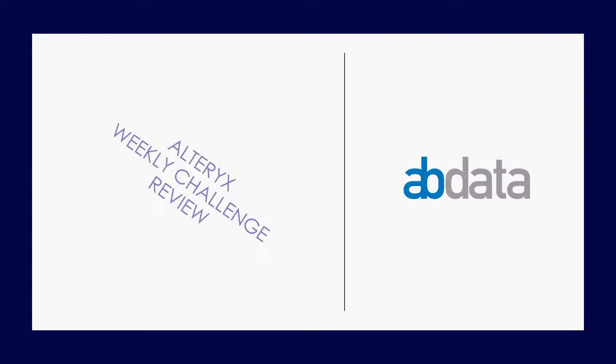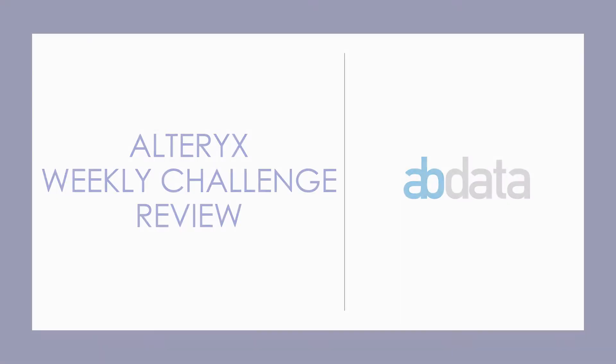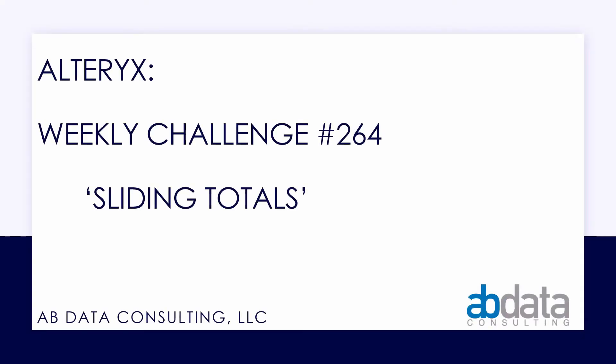Hey, this is Aaron and Blake. We're AVData. Thanks for walking through this Alteryx Weekly Challenge with us. In this video, we're taking a look at Alteryx Weekly Challenge number 264, sliding totals.